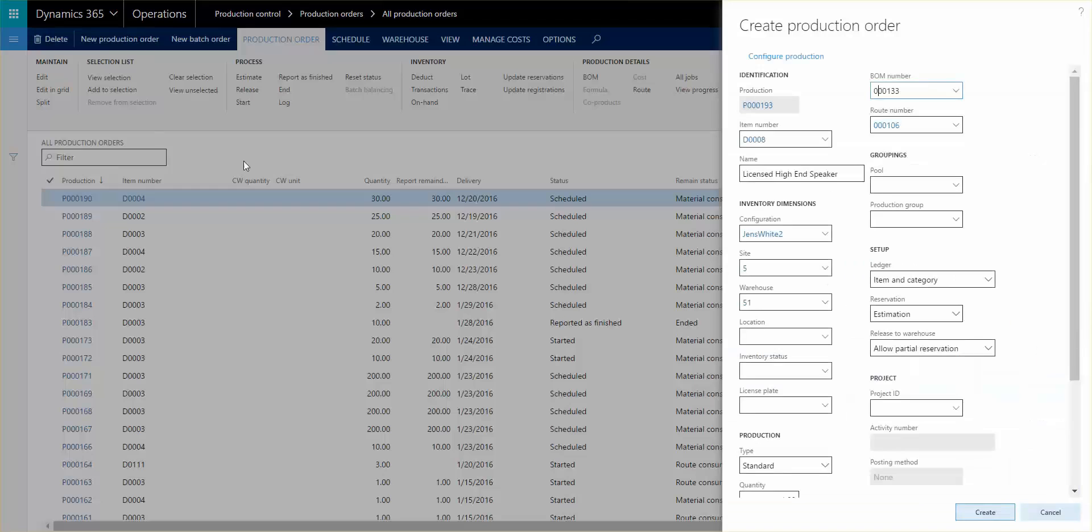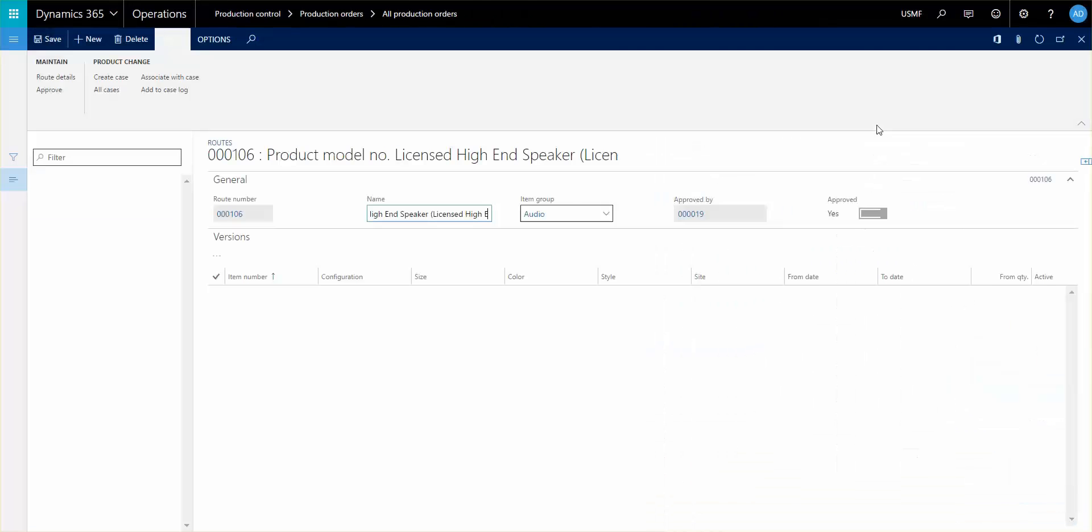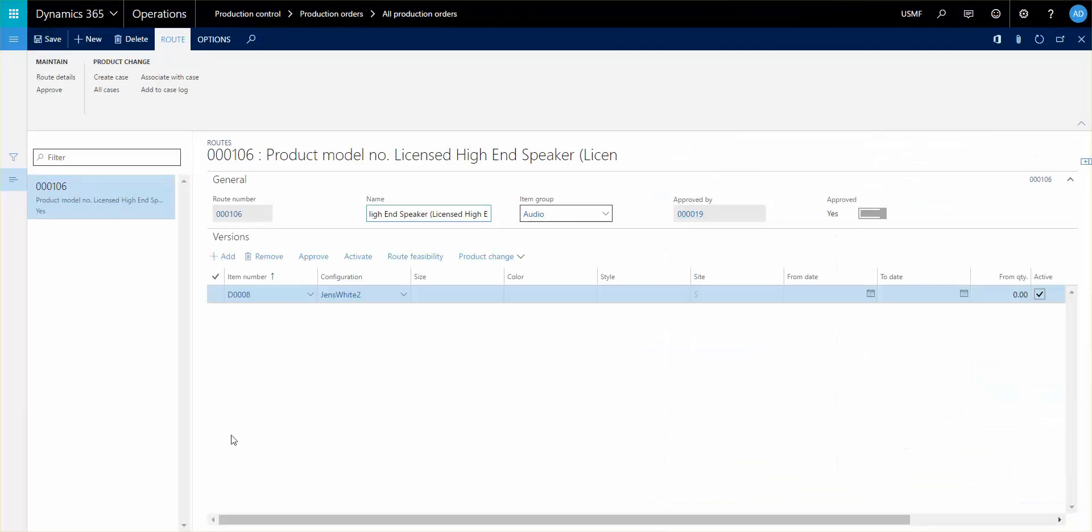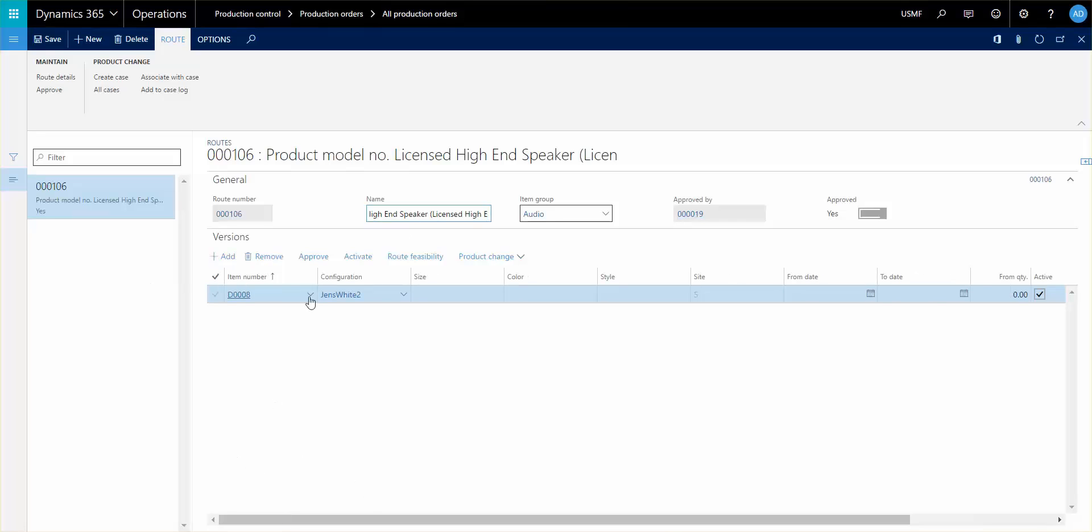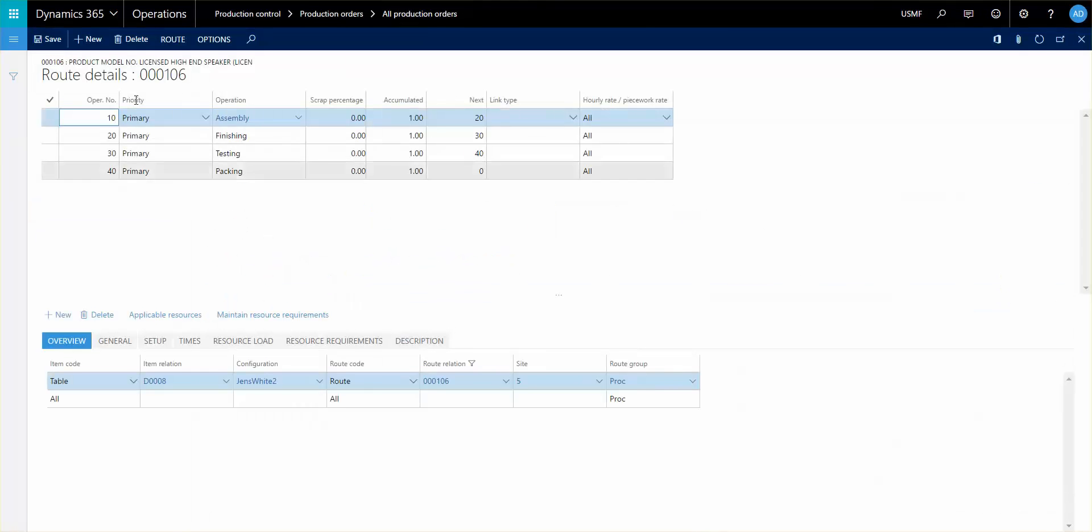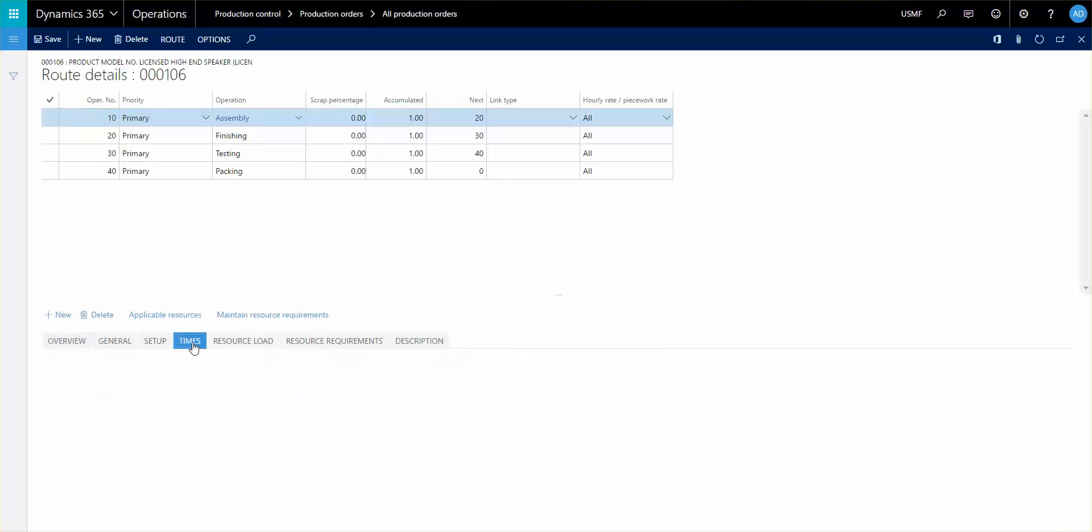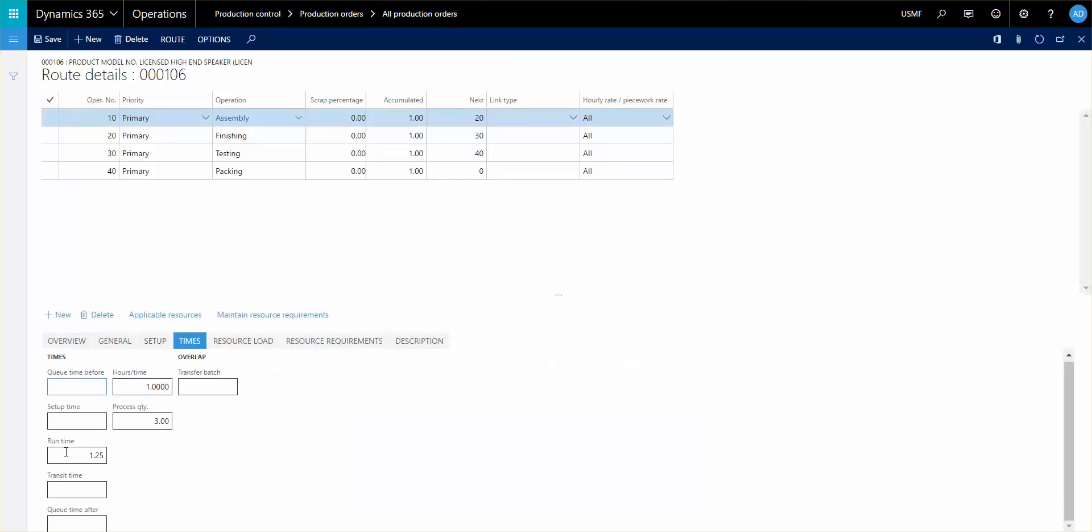If we go back again, take a look at the route number and let's see if we can find the lines in here, details, and take a look at the assembly and let's take a look at the times. We see now that this 1.25 has been populated in here. So doing that you can actually control the setup of your BOM and your routes once you create your configuration.